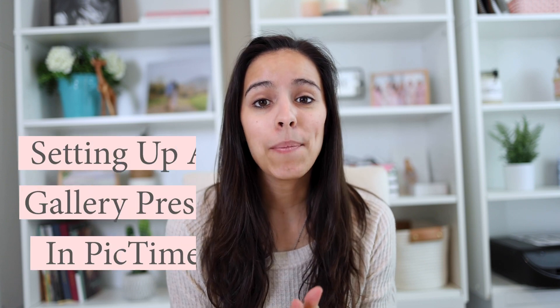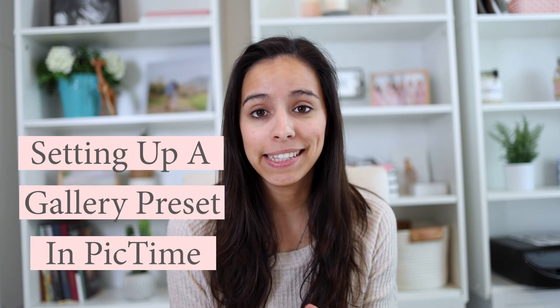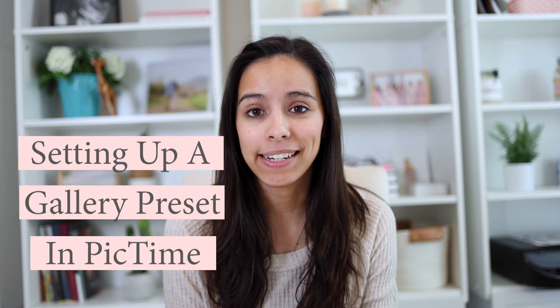Hey friends, welcome back to my channel. I'm Rebecca Rice and I teach family and portrait photographers to gain a life of freedom through thriving photography businesses. I'm so glad to have you here today. We are talking all about how to set up a gallery preset in PicTime. I'm going to share my screen and walk you through the steps so that it'll be really easy for you to go in and create a gallery preset on your PicTime account. Let's jump in.